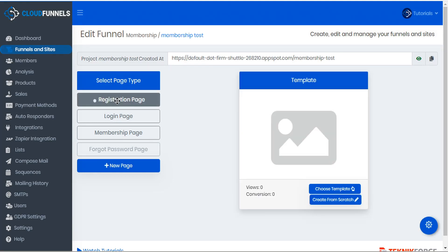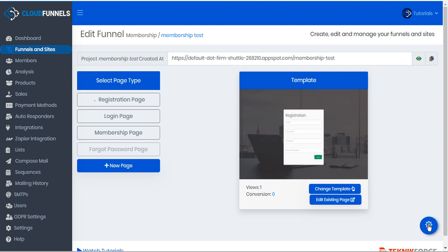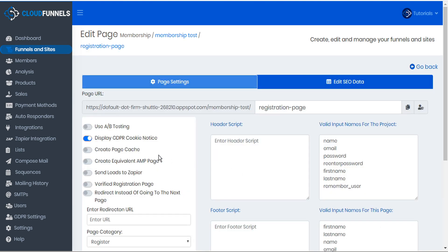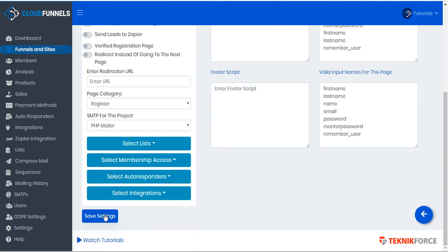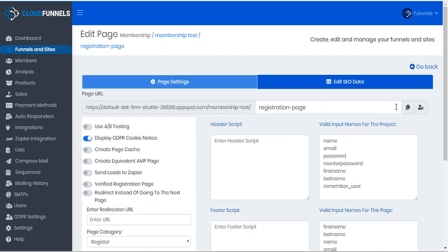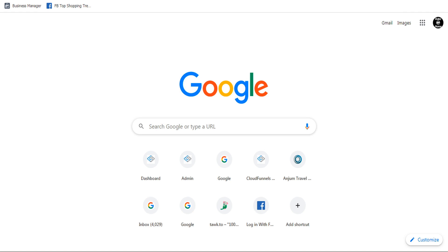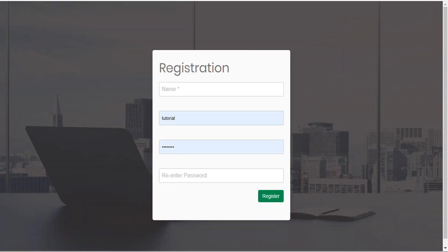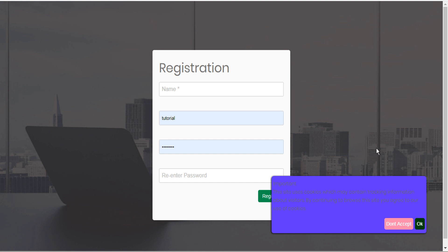We'll go to the registration page here and go to Page Settings. Here you can see that the Display GDPR cookie notice has already been activated, but we can just turn this slider on if it's not. Then make sure we go down and Save Settings. Now we can copy this page URL, open a new browser tab, and visit this page. And here we can see the cookie consent bubble.